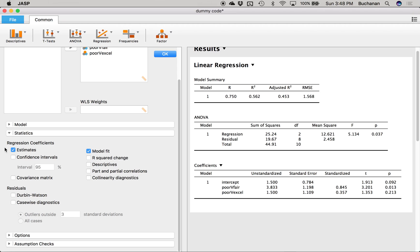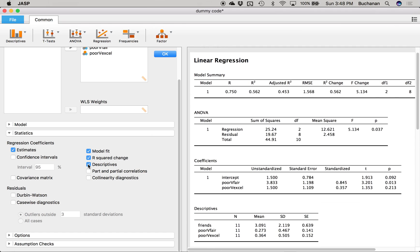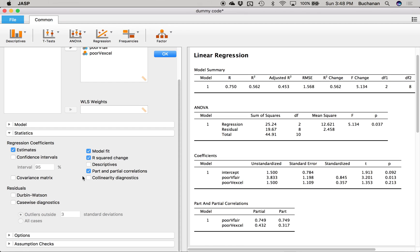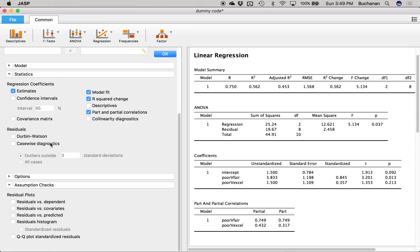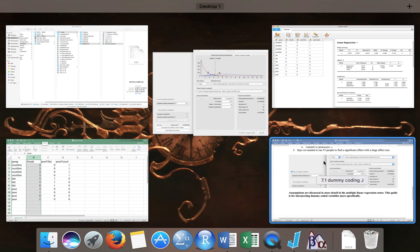Under Statistics, turn on R-squared change — in this particular example I don't strictly need it, but you can turn it on to see the output. Descriptives will show average scores per group, but that's a bit misleading here so I'll turn that off. Make sure Part and Partials is checked. In the multiple regression video we'll also talk about residual statistics and assumption checks, since the regression window gives you more assumption tools than we used in Excel.